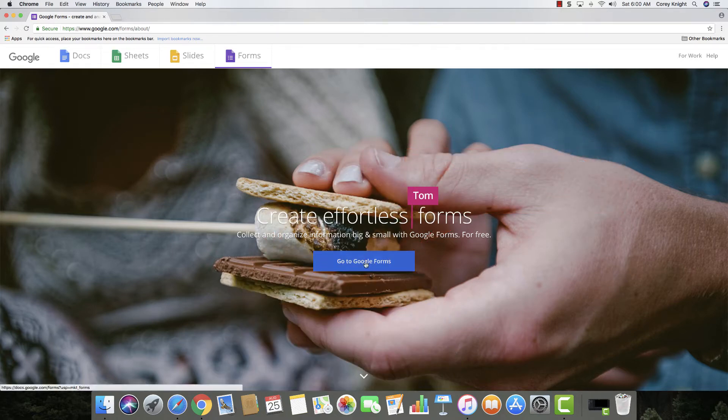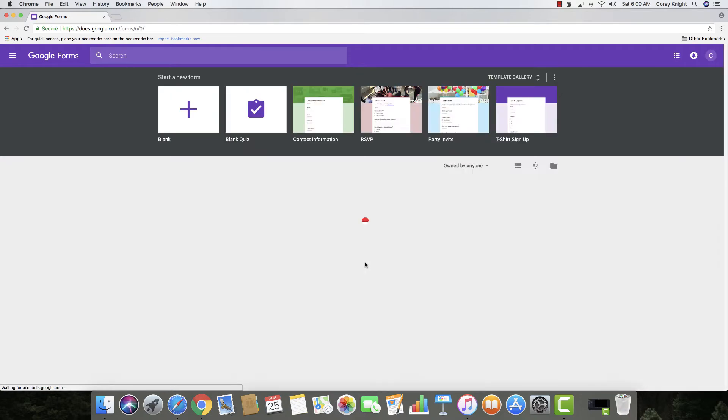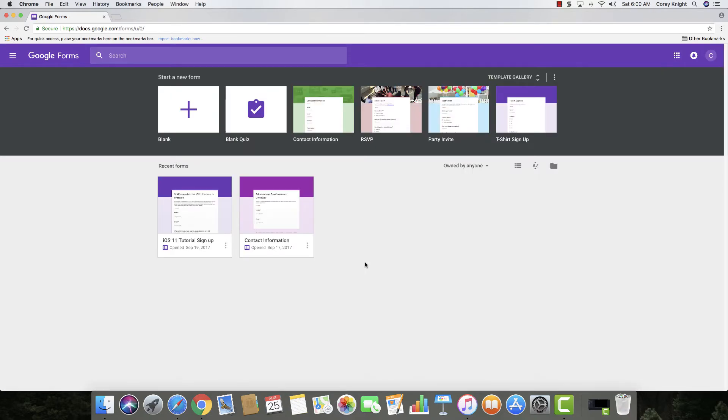If you go to Google Forms, just click on go to Google Forms and then you'll see right here that you have some different templates that you can use. You can start with a blank one or you can use a template. You can turn any of these into a quiz.